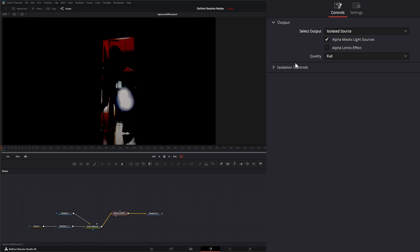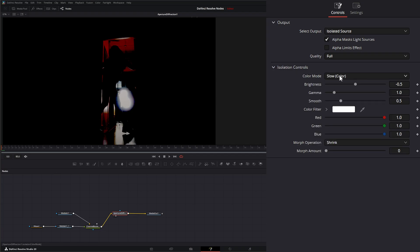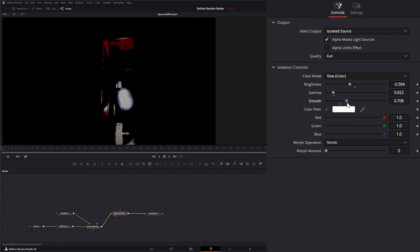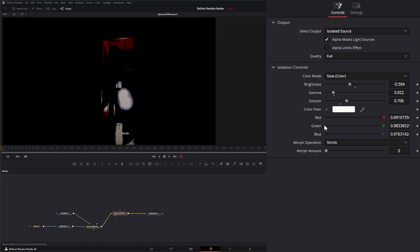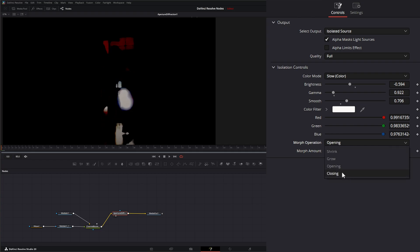Starting with the Isolated Source output, I can change the color mode between slow color or fast grayscale, adjust the brightness to hone in the look, change the gamma, and adjust the smooth amount. The color filter represents the color of the light source. Under Morph Operations — which works like the alpha matte shrink and grow — we can shrink it, grow it, and adjust our openings and closings.